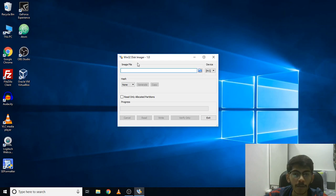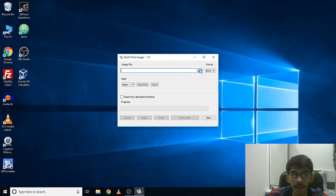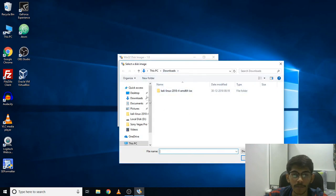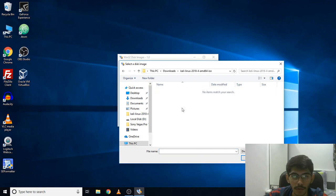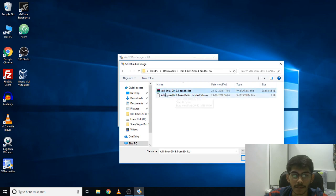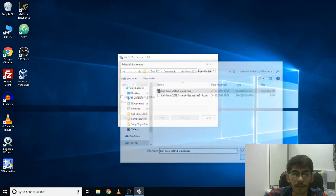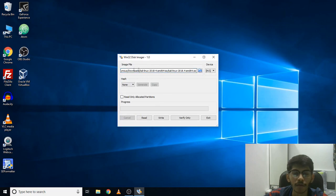With Win32 Disk Imager you can create a bootable pen drive. First you have to select the image file — that means the ISO file of the operating system for which you want to create the bootable pen drive. You have to click on the little icon here, browse, and get your ISO file from wherever you have stored it on your system. Here is my ISO file for Kali Linux, so I'm going to select it and open it.